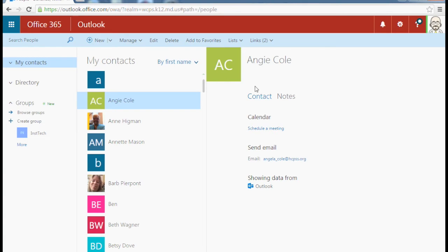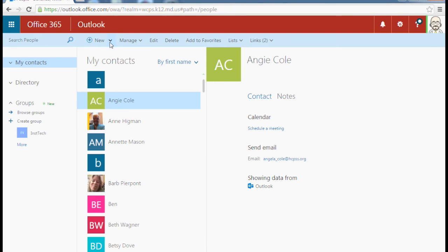So to create your multiple person distribution list, up here where it says new, well right beside the new there's a down arrow. Click the down arrow. You're going to see a couple of options.